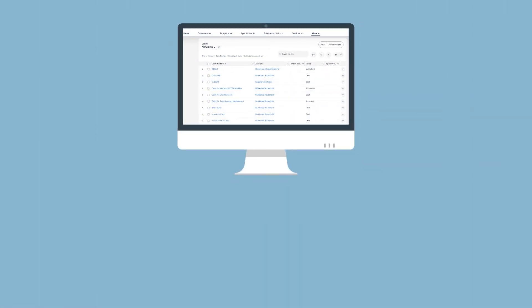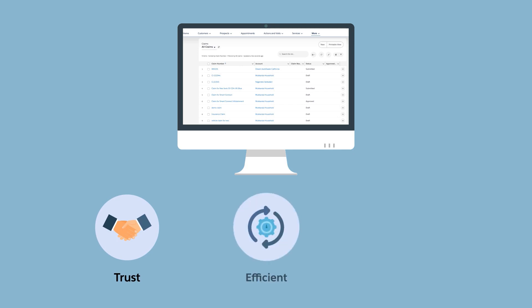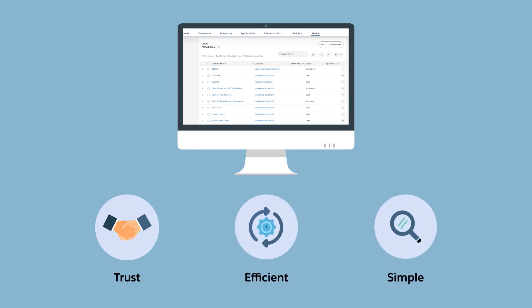Thanks to warranty lifecycle management, dealers can now consolidate all claim information and minimize unnecessary follow-ups with claim adjudicators.